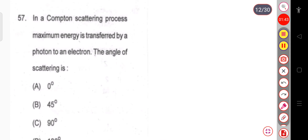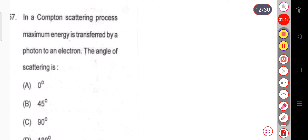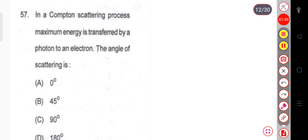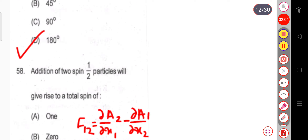Question number 57: In a Compton scattering process, the maximum energy is transferred by a photon to an electron. You have to calculate the angle of scattering. For maximum energy transfer, the angle of scattering is always 180 degrees. So the correct answer is 180 degrees.